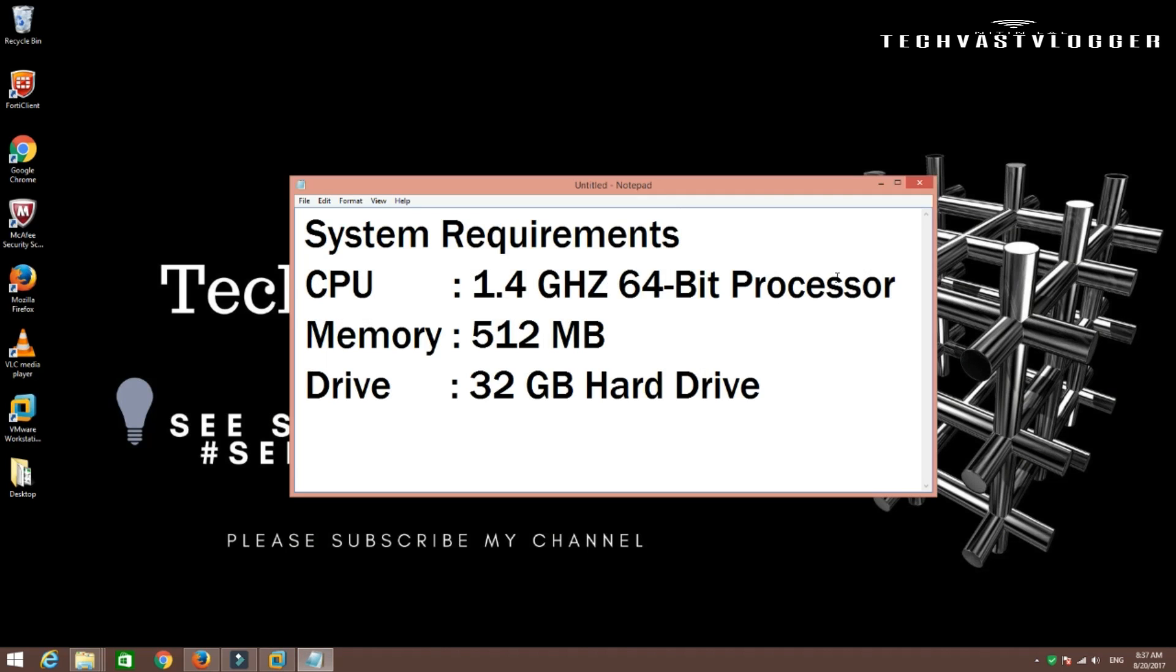You require at least a 1.4 GHz 64-bit processor to perform the installation of Windows Server 2012. If you have a CPU above that, that is also fine, but the minimum requirement is 1.4 GHz. Now, if you talk about memory, we require at least 512 MB of memory. Again, that is minimum. You can increase it as per your requirement. Now, if you talk about drive, we require at least 32 GB of drive. That's again minimum. You can go beyond that as well, again as per your requirement.